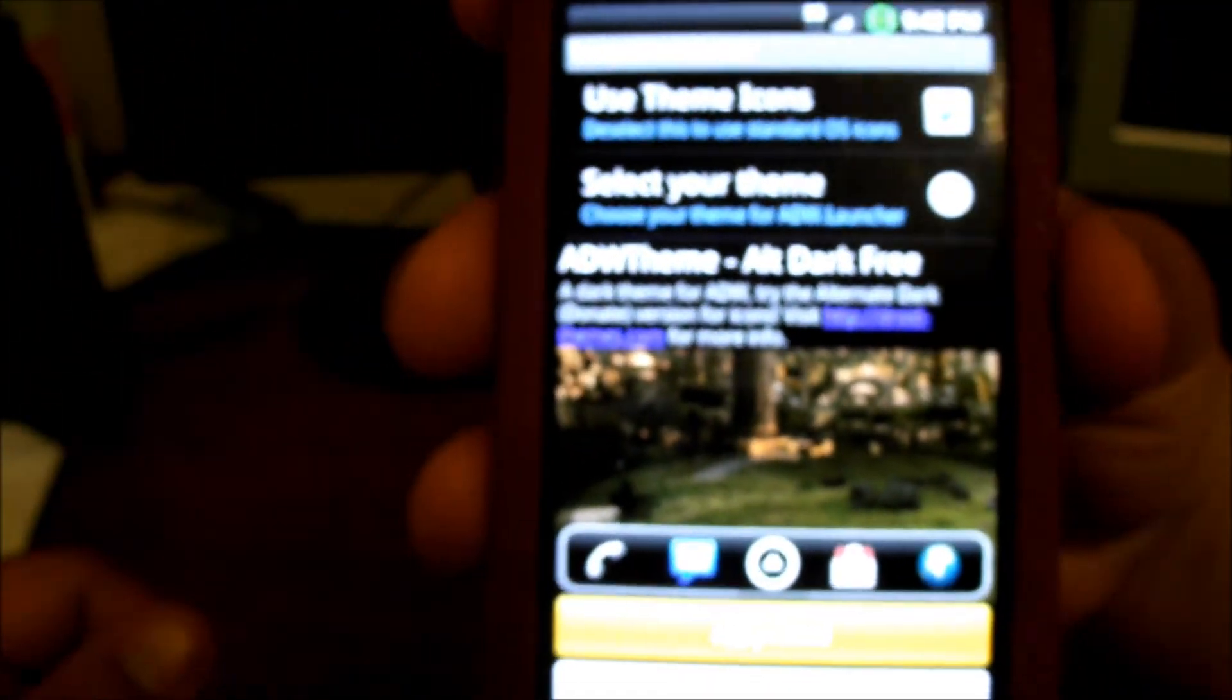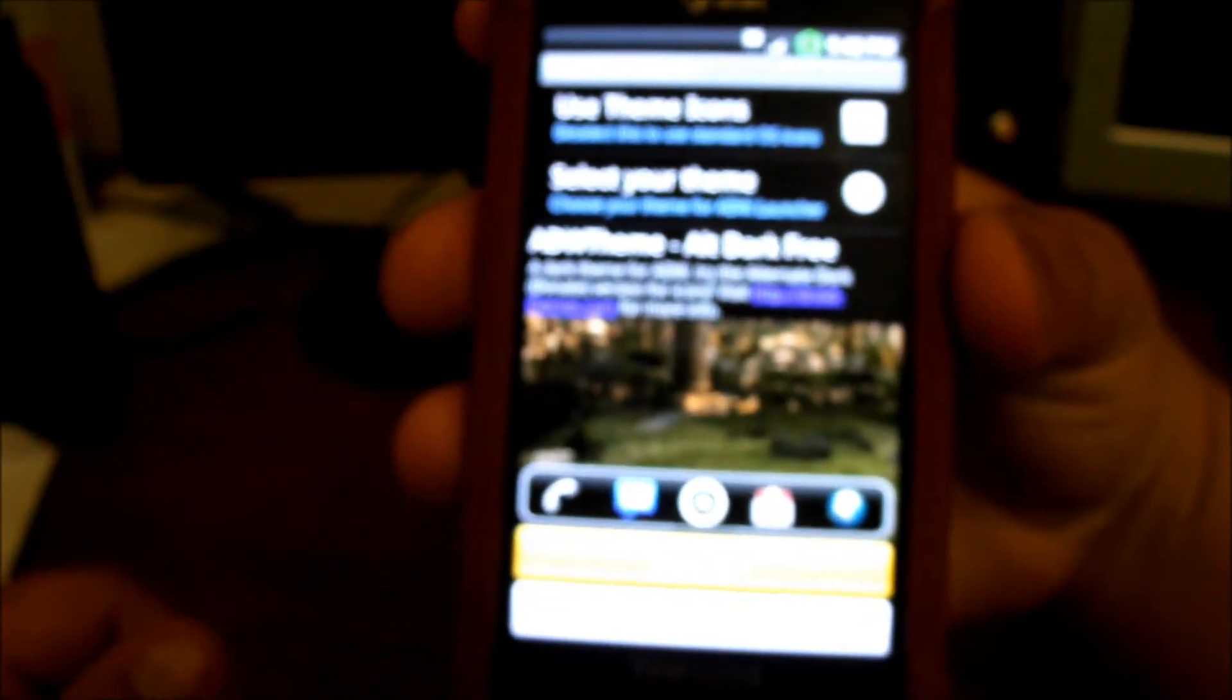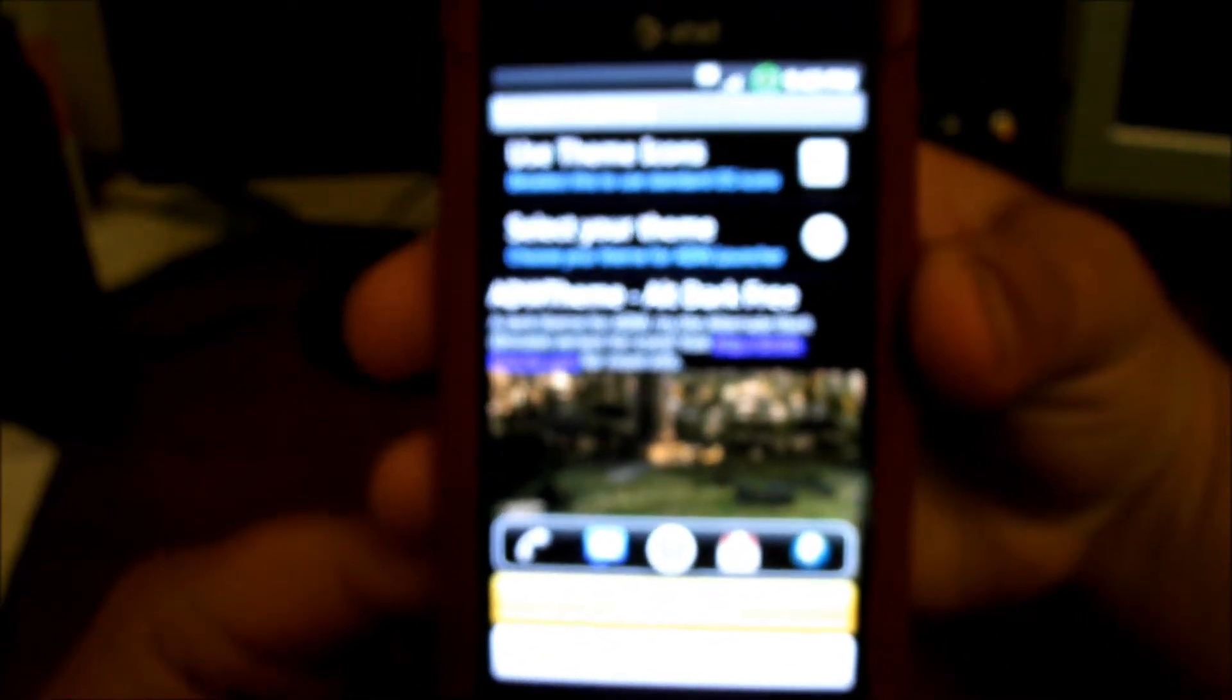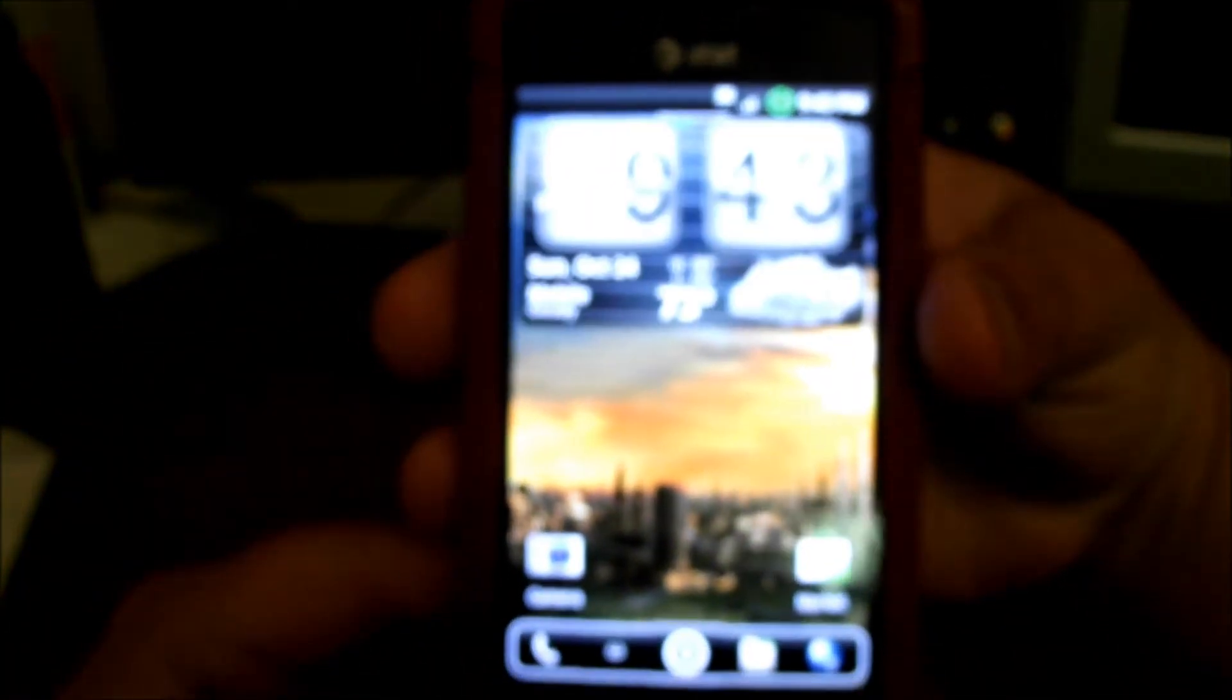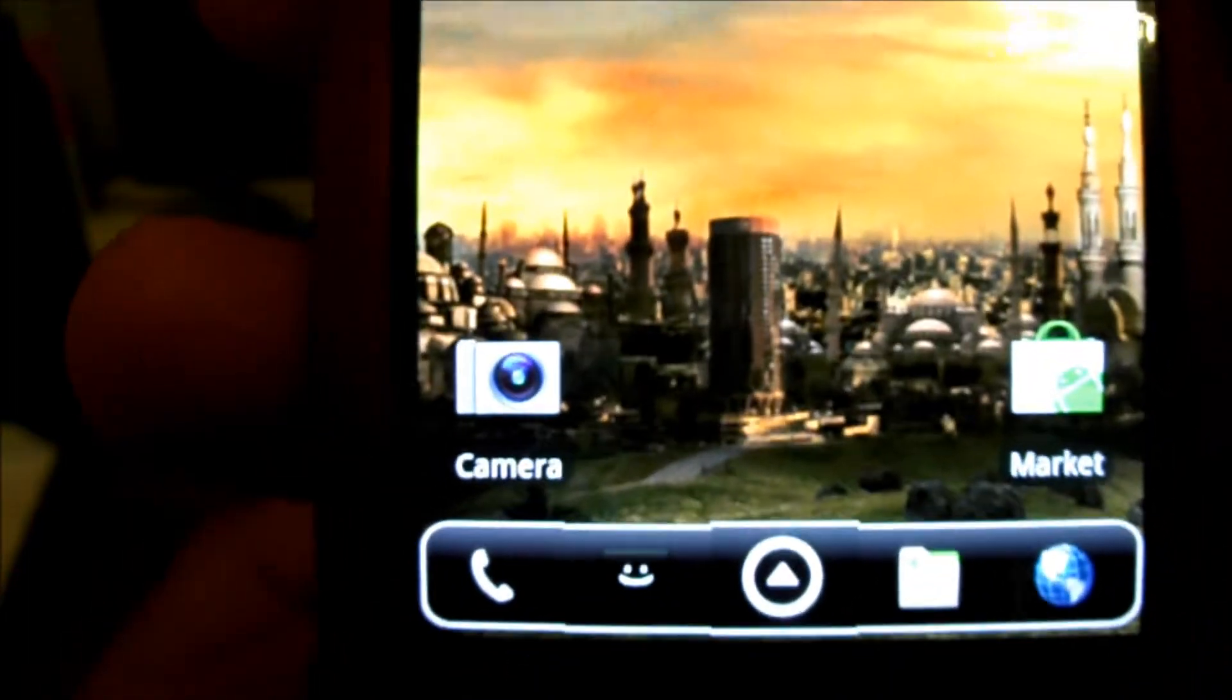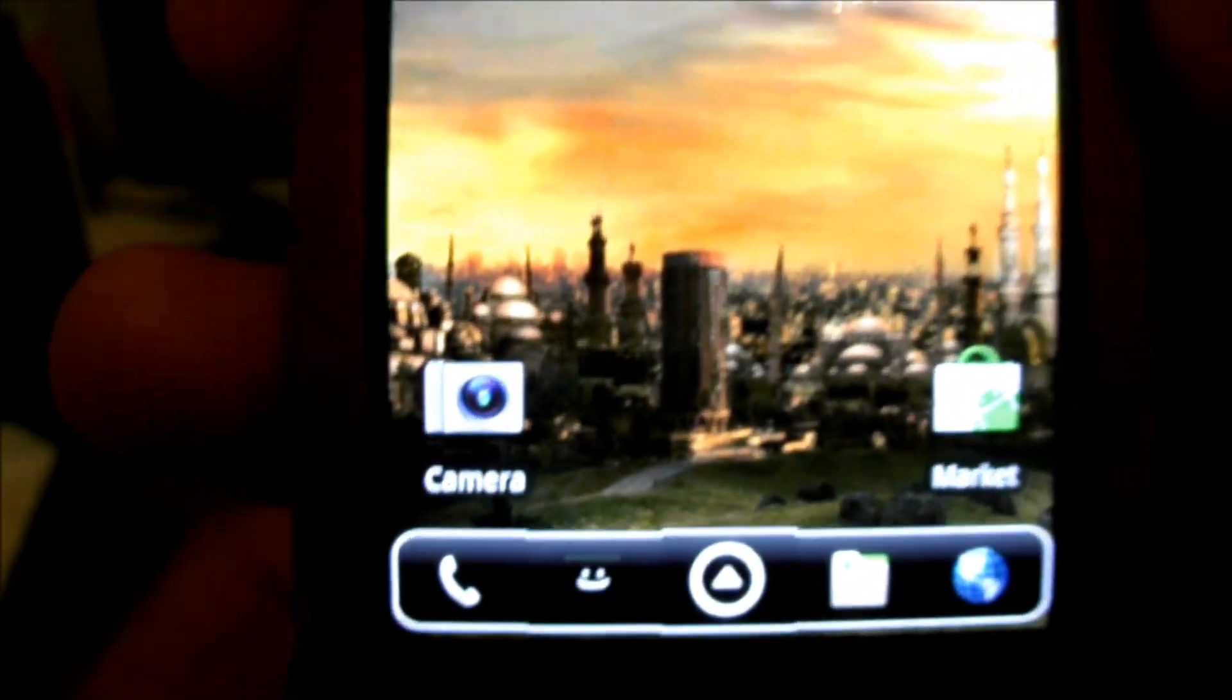You just got to give it a second. This one comes with a custom wallpaper as most of them do.